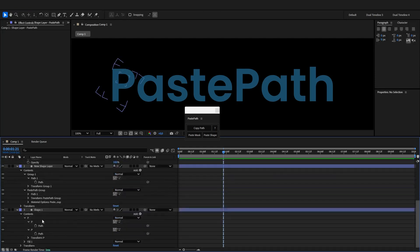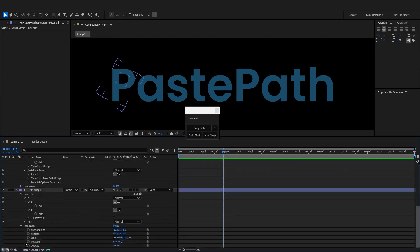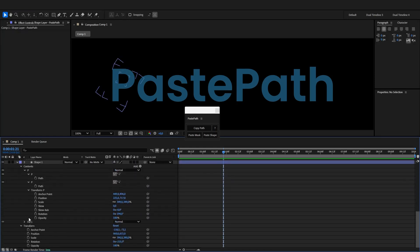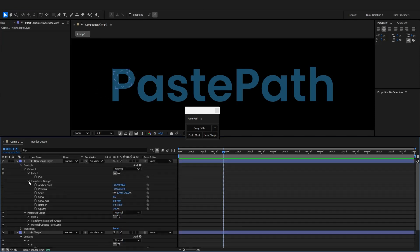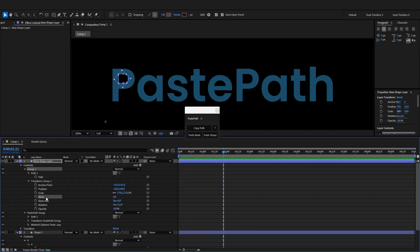So whatever transformations you had have now been baked into the path. Now the only transformation that is not supported is the skew. So keep that in mind if you use it.